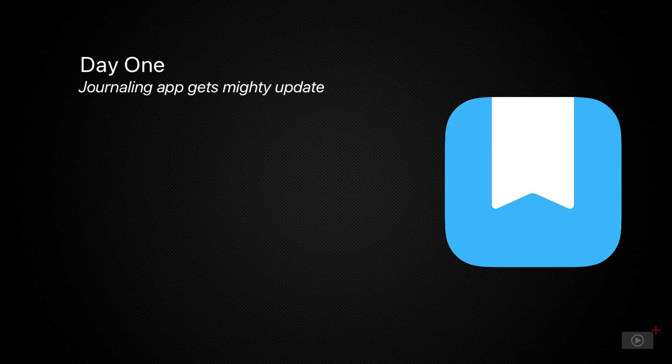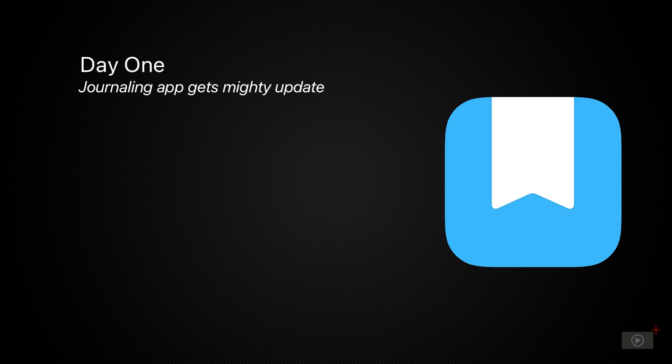This journaling app, available on iPhone, iPad, Mac, and even the web, provides a much more accessible experience than Apple's own journaling app, which for now is available only on iPhone. Over those years,